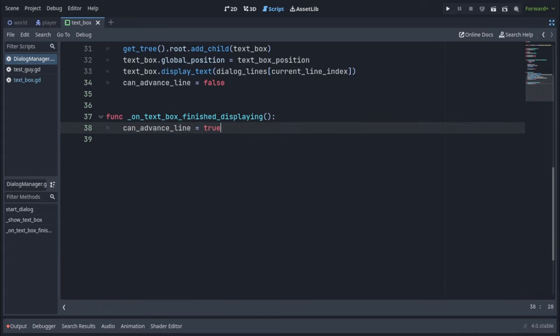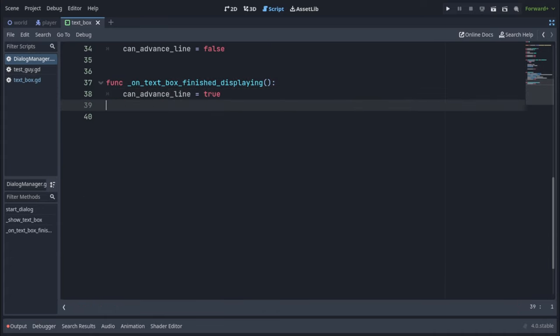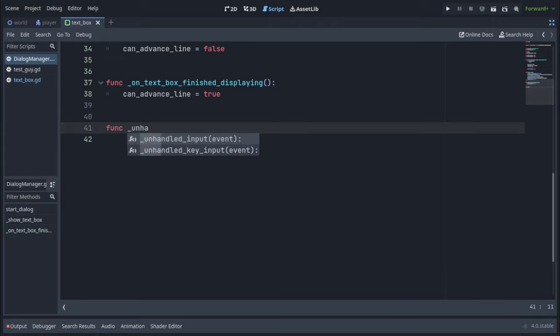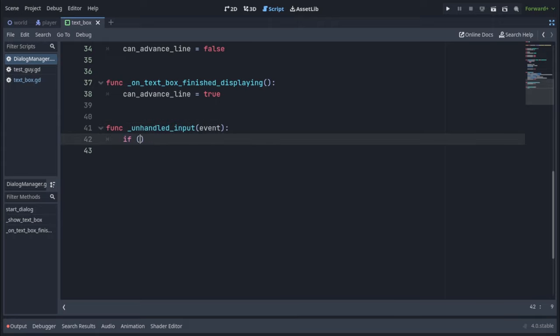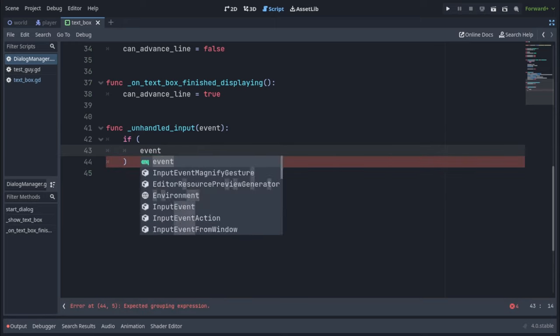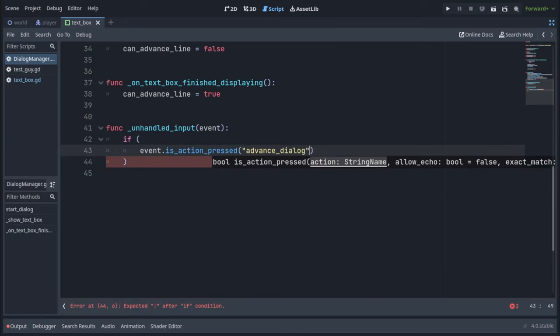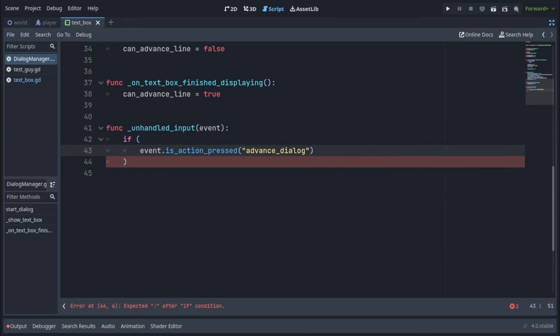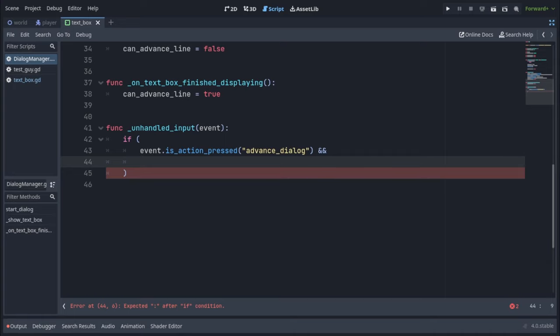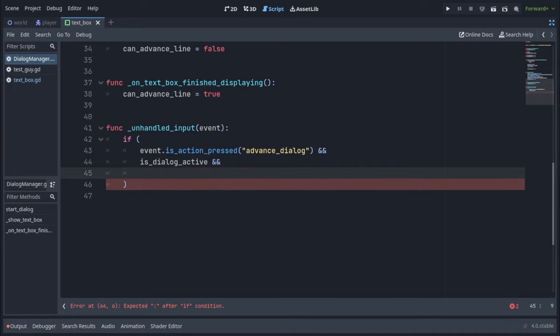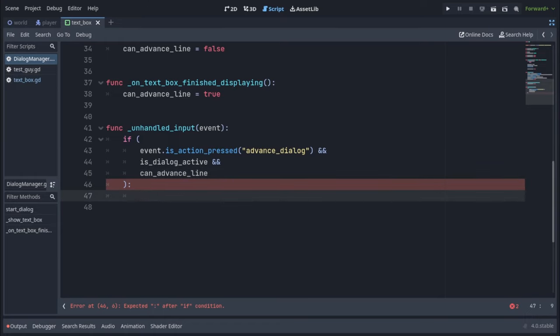Last thing we need to do is actually implement advancing to the next line and we're going to do that in the unhandled input function. We're going to check if event is action pressed advanced dialogue, which I set to space and you can set that in the input manager and is dialogue active and can advance line is true. If so,